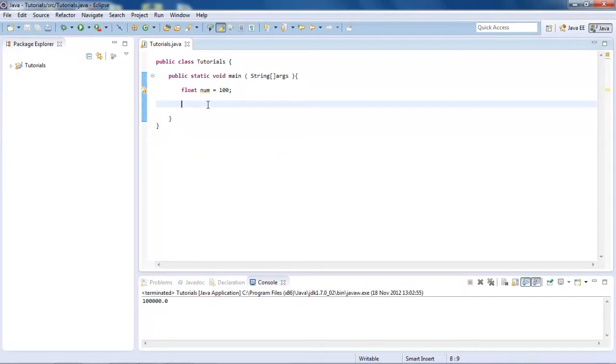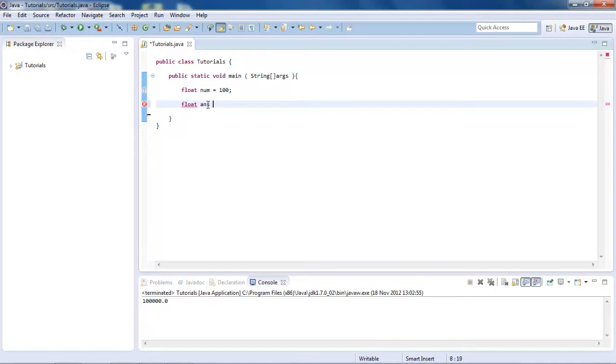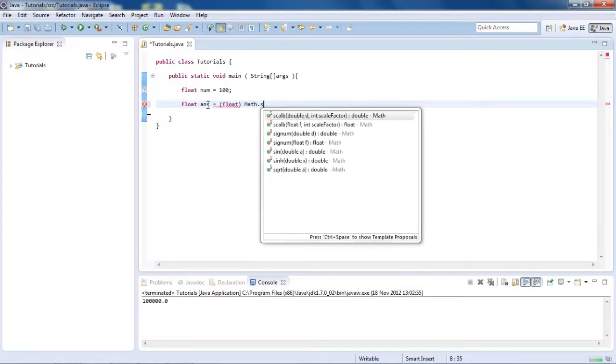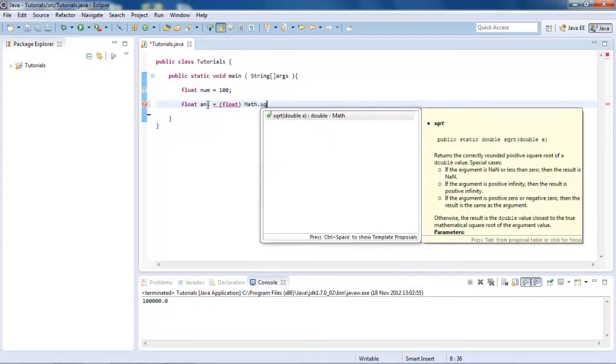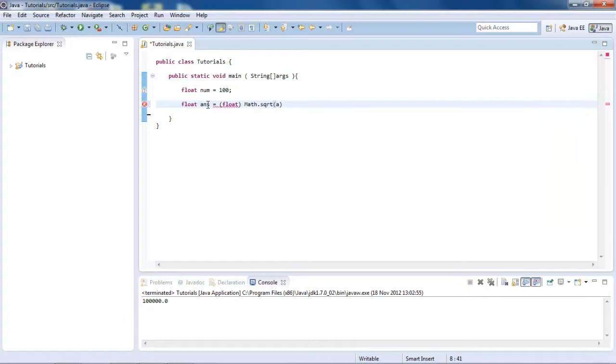So to get the square root, what we're going to do is create a float. And this is going to be called just ans again. And this is going to be equal to float. And then after this, we're going to do math.sqrt. There we go.